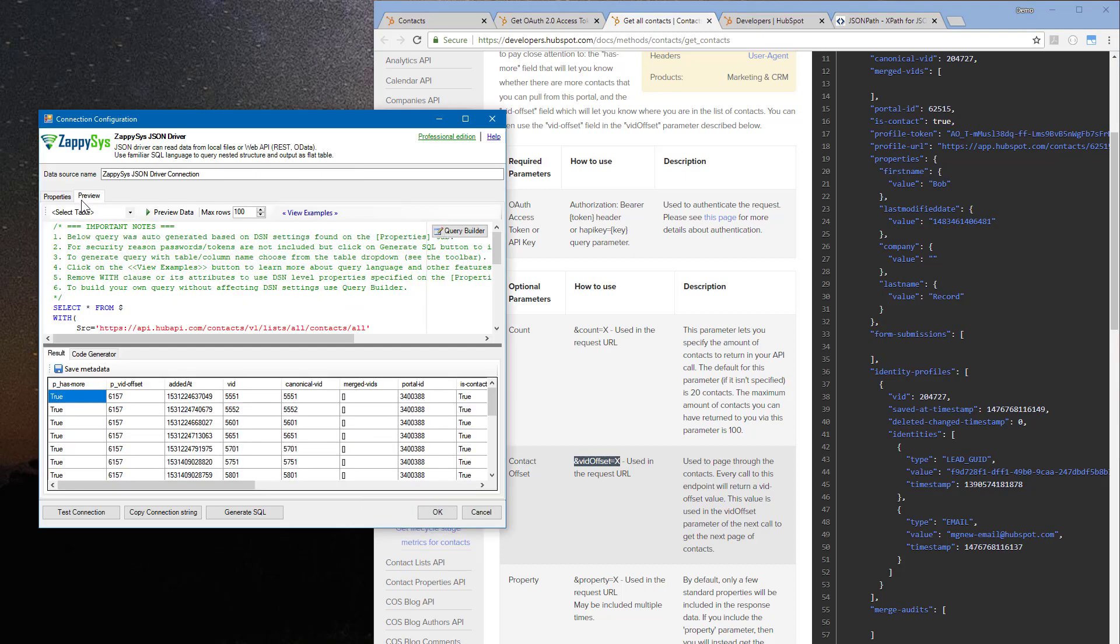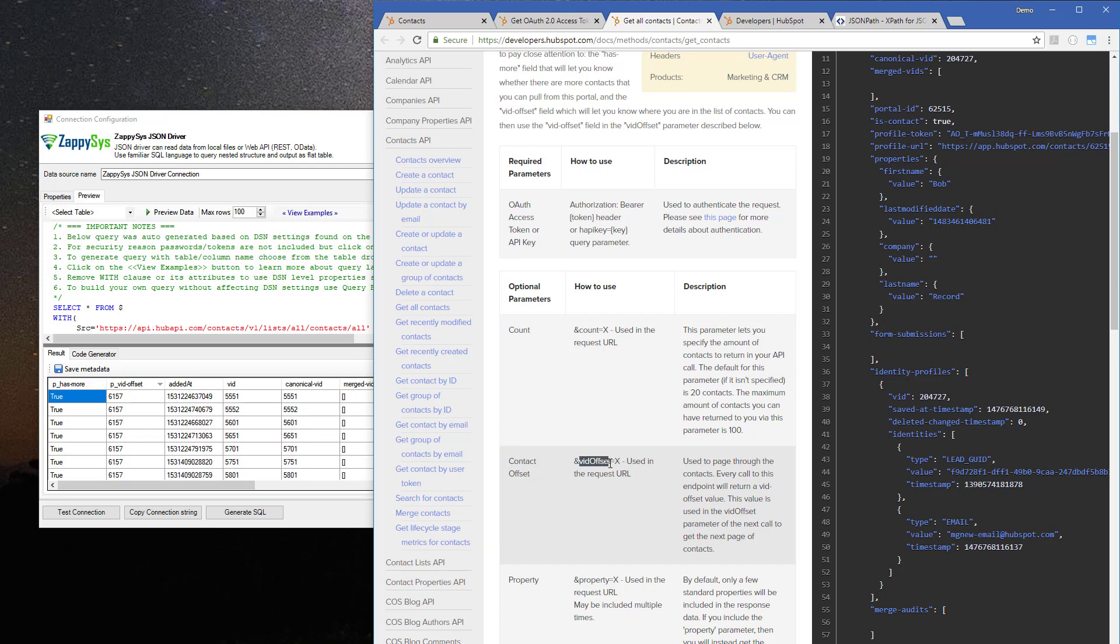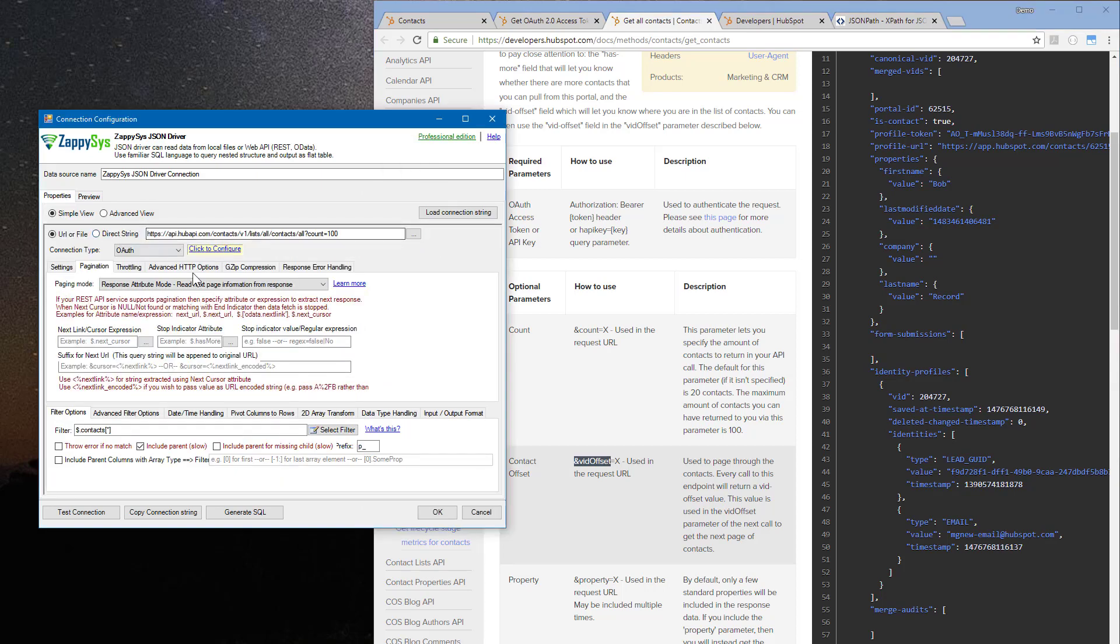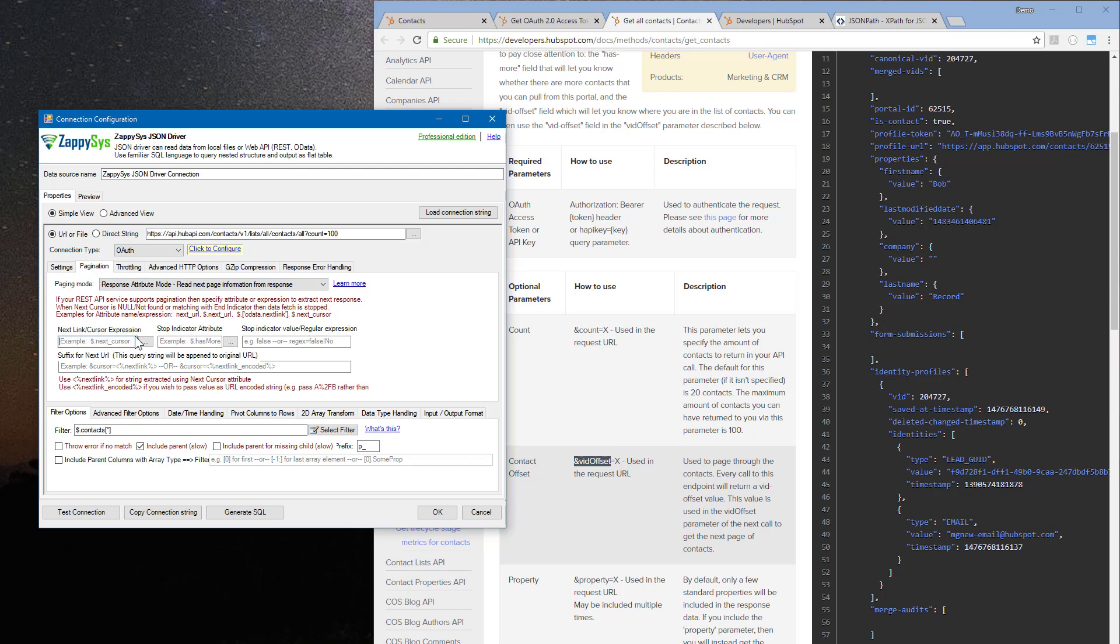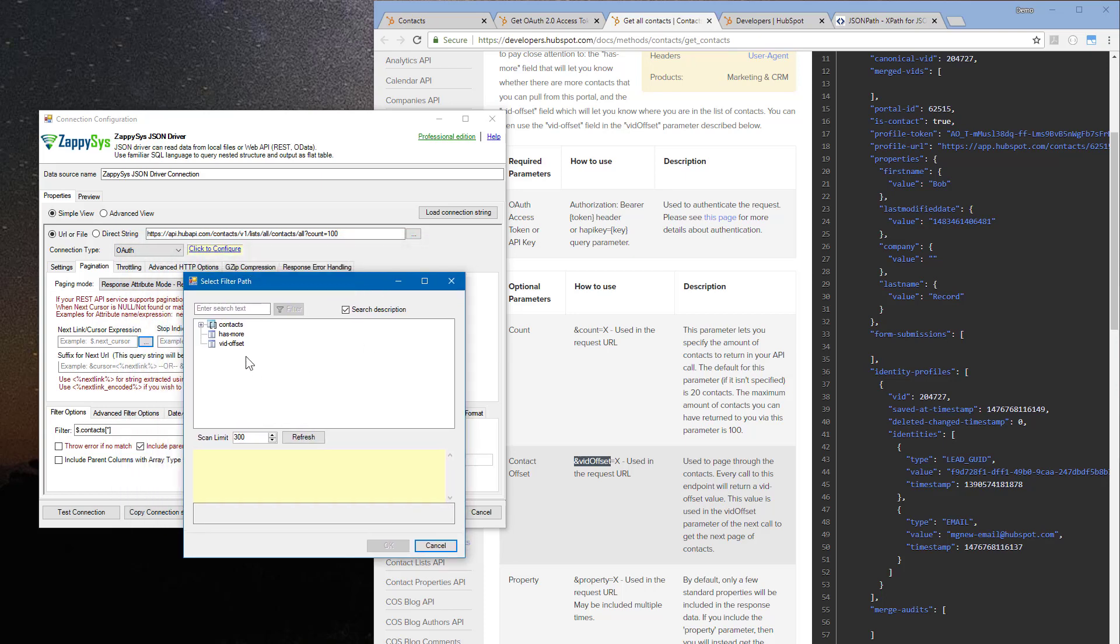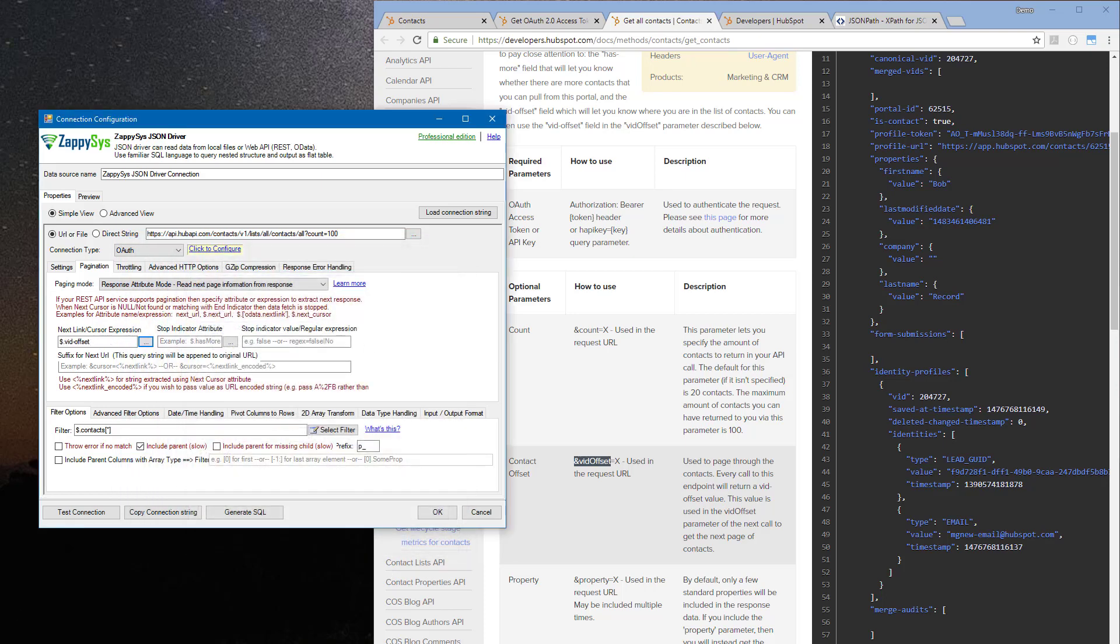If I scroll here, I would see that this very weird column name we had, vid_offset, should be used as a parameter to get the next page. This vid_offset is actually a reference to the next contact in the next page. So I will select this pagination option, select option 2, and select the next link or cursor expression. Now I'm selecting this vid_offset property. What it does basically is it retrieves this vid_offset value and saves it in the next link placeholder.